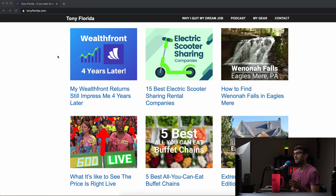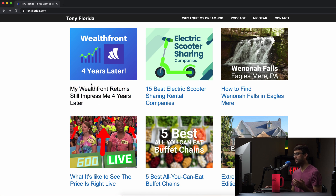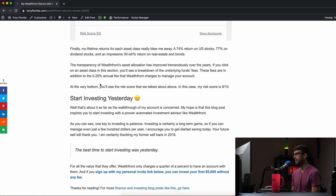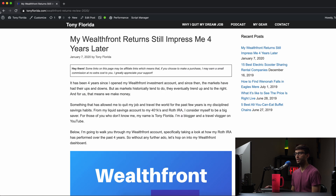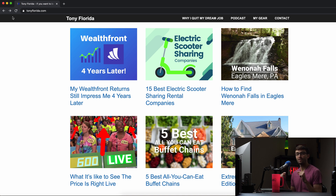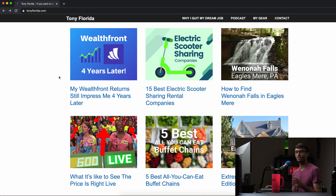So I have my website here, TonyFlorida.com. Right now I'm not running any ads on my website — nothing on the homepage and nothing in any of these blog posts. What we want to do is use GeneratePress to insert the code for your AdSense account into the header of this website. We're not going to use a plugin; we're just going to use the theme itself, and we can do that with something called hooks.